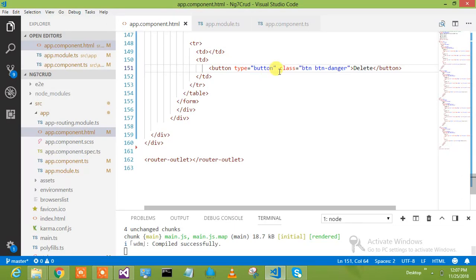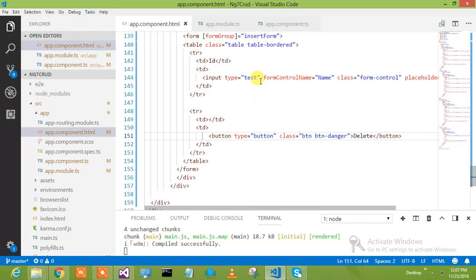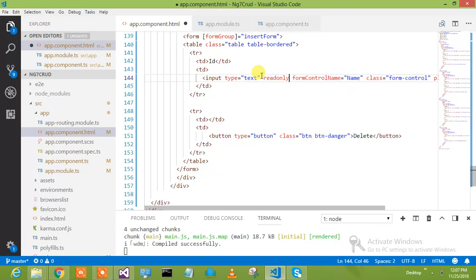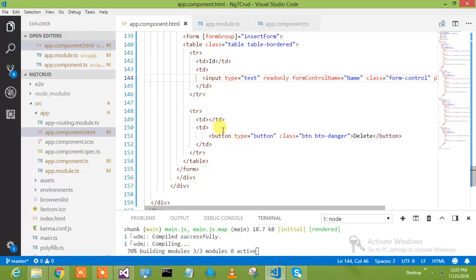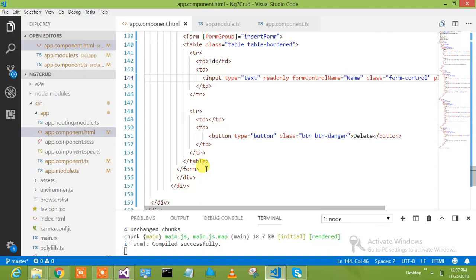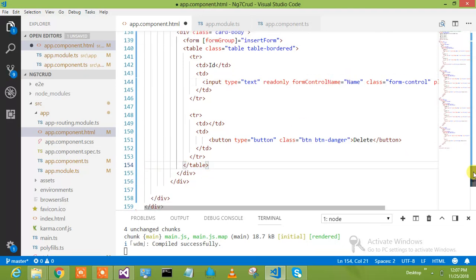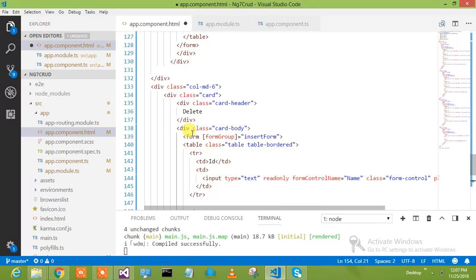I would say this would be read only. I will tell you why — read only. In this I don't need any form as well. If I have to deal with one value, what is the need of the form?